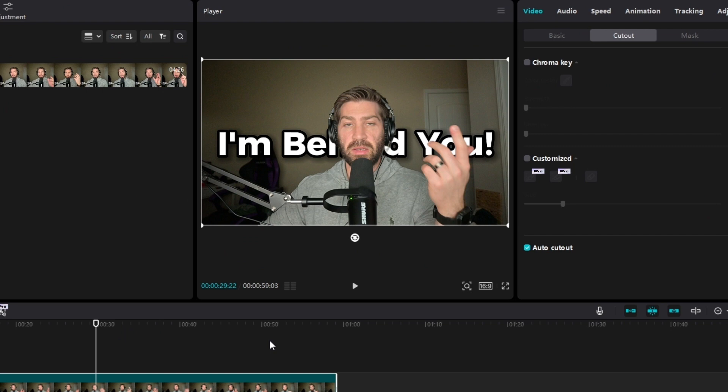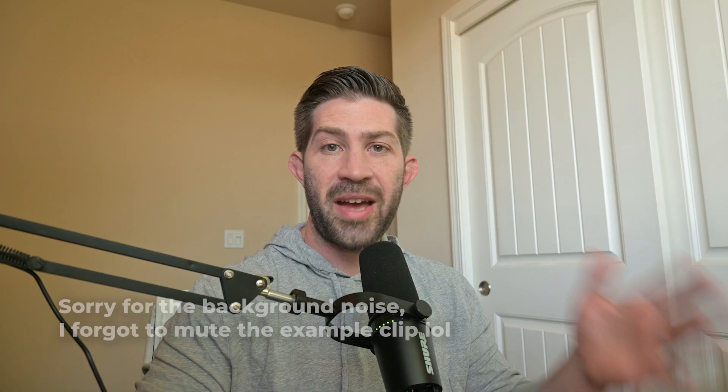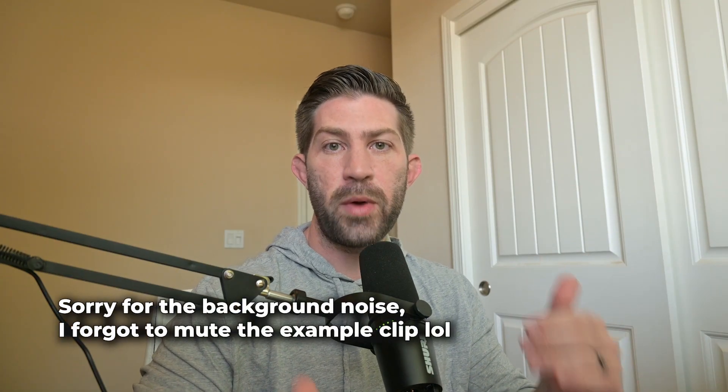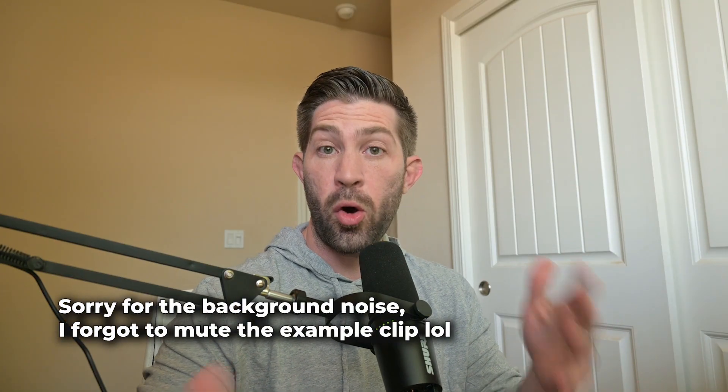After the second clip is done having the background removed from it, as you can see, the text is now behind me in this video. So that's how you put text behind you in a video.